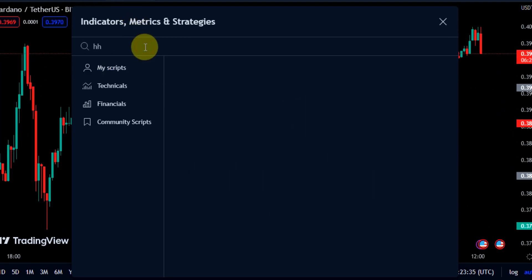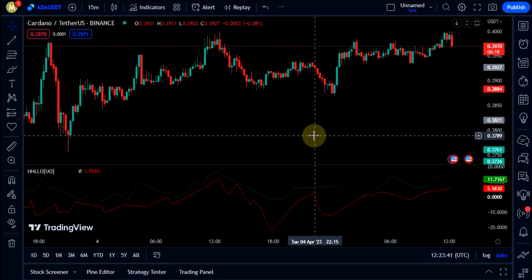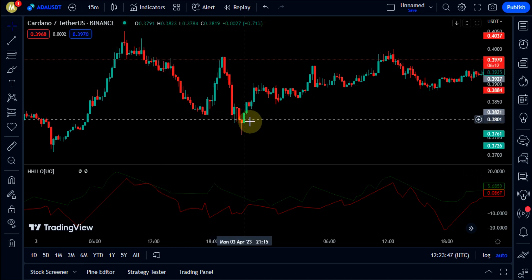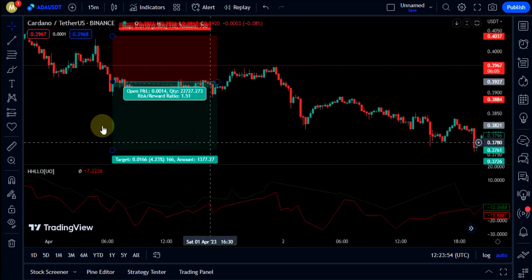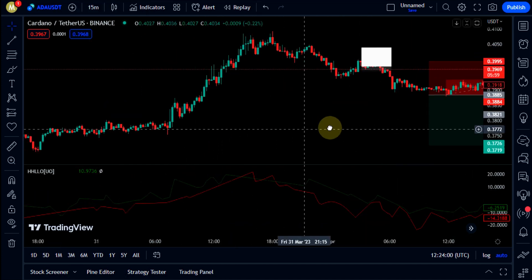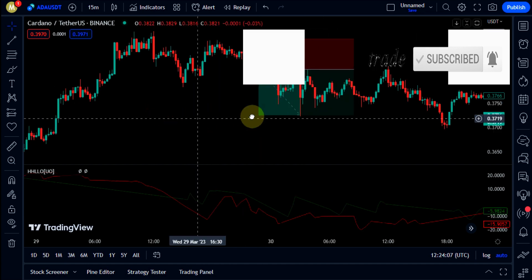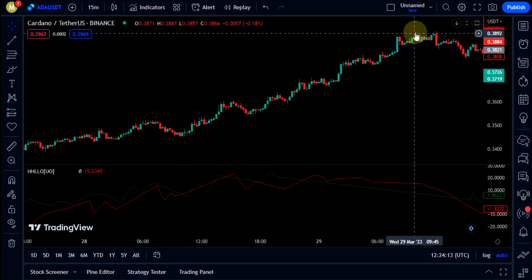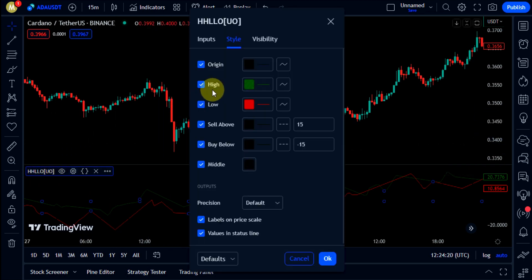The first indicator we need is the Higher High Lower Low Oscillator. Enter these settings and make these changes.